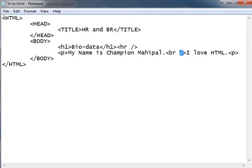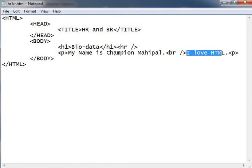Its syntax is also similar. You will use BR and after that you should put one slash. There is no ending tag for HR and BR. It will give a force brake or line break. Then I am writing I love HTML. Then end of P tag.